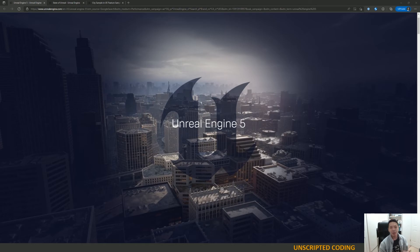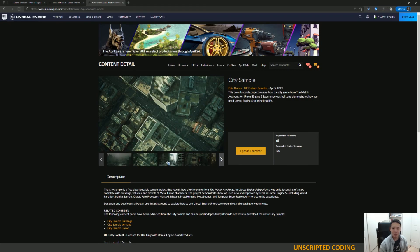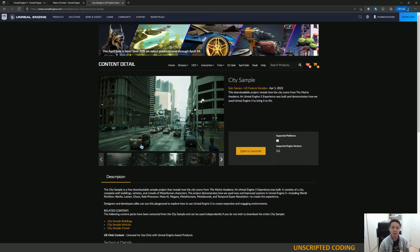We're going to take this step by step. This is a brand new engine. I'm going to start with, in this video, just installing it and setting up the amazing city sample that they have released for free for you to use as a tutorial, as a template, to take a look at what UE5 is able to do.